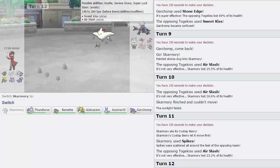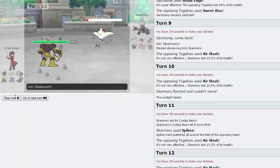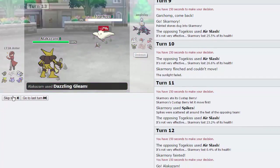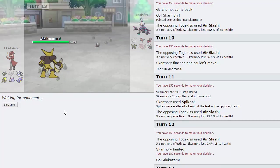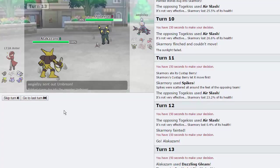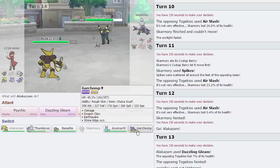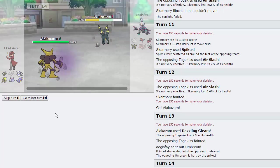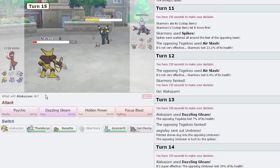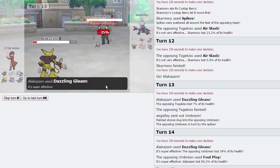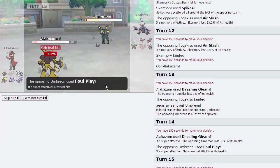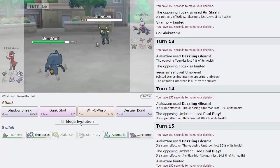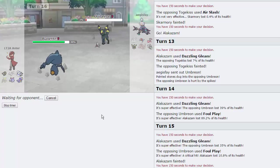Air Slash does go off. And at this point, we can pick this thing off with either Alakazam or Banette. We already know he is not Scarfed, because he switched up from Sweet Kiss to Air Slash. So we can just go Zam here, and I'm actually just going to fire off a Dazzling Gleam in case he goes into Umbreon. Umbreon does come out, that's great.